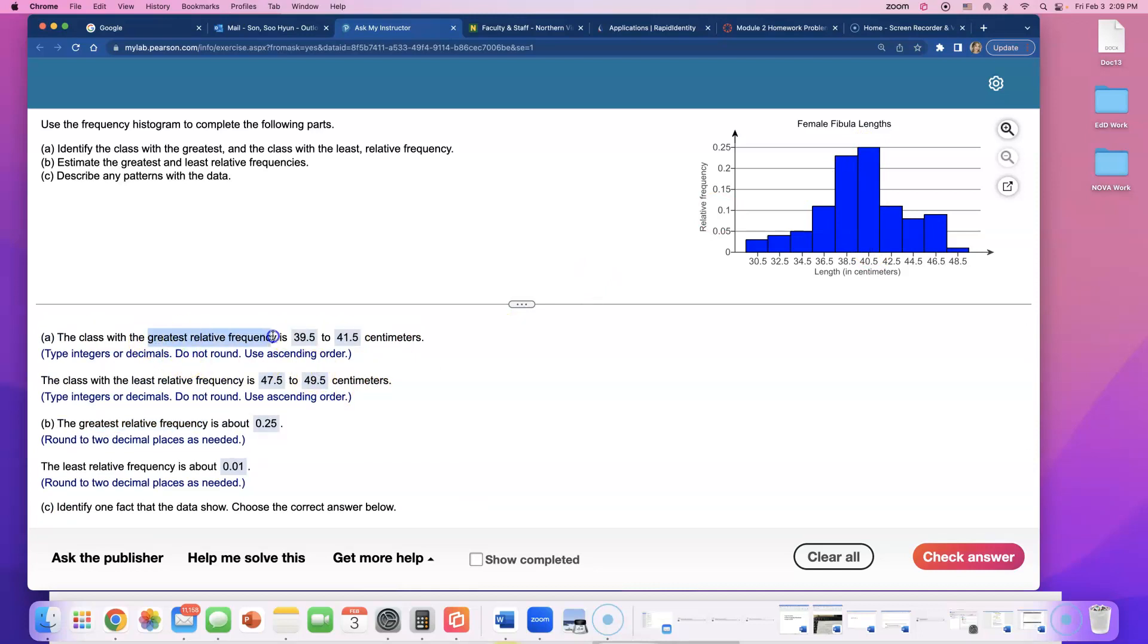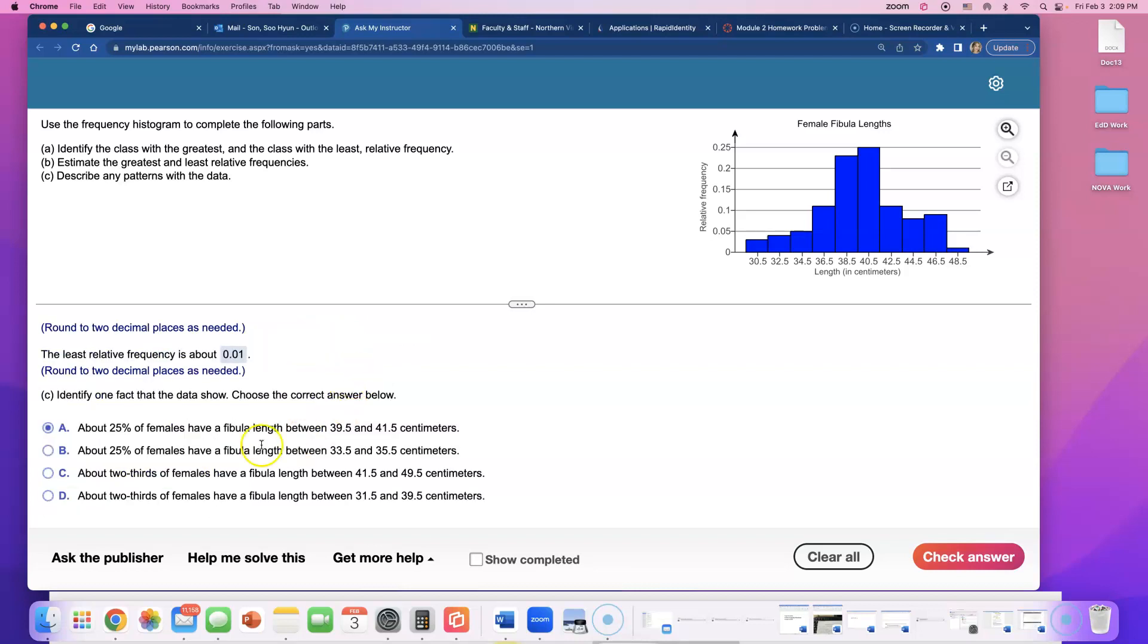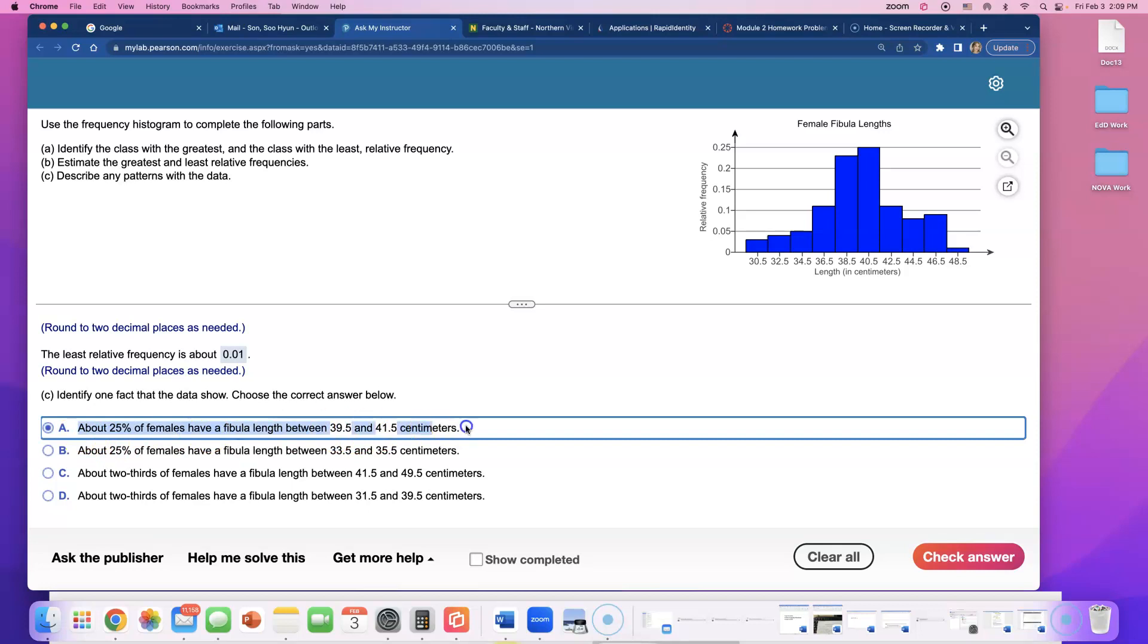So there's gotta be 25 percent of females who have a fibula length in between these two numbers. So I don't know, I think my explanation sucks, but I hope I'm making sense.